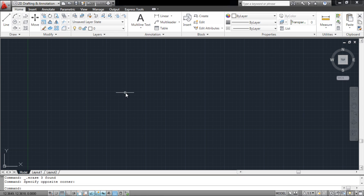In AutoCAD, you can customize, change, and save your workspace according to your requirements.